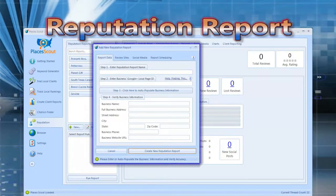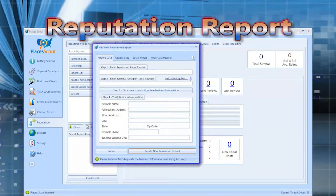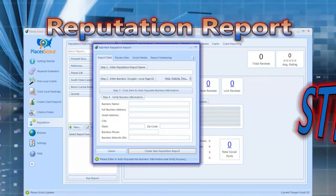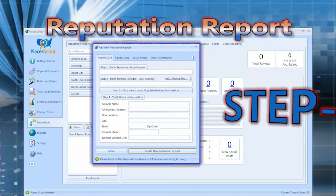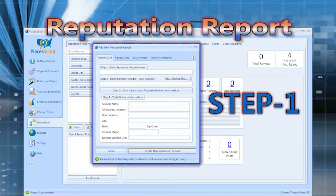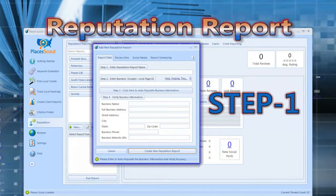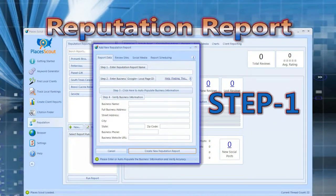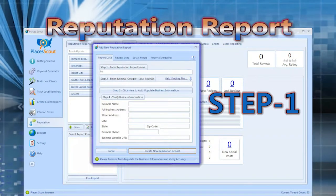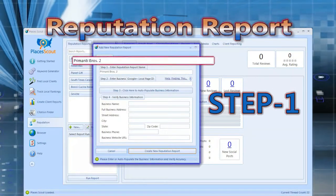I've segmented the process of creating reputation reports into various steps to make it as easy as possible. Step 1: enter a reputation report name. Typically this is the name of the business, so I'm going to add Primanti Brothers 2.